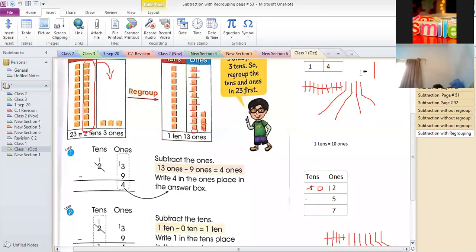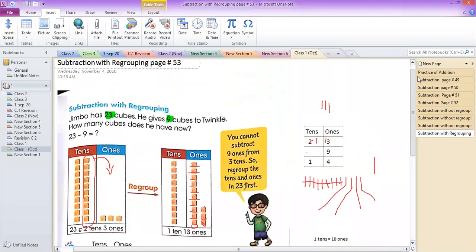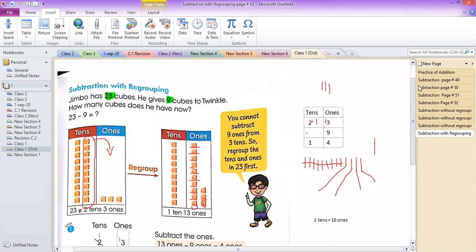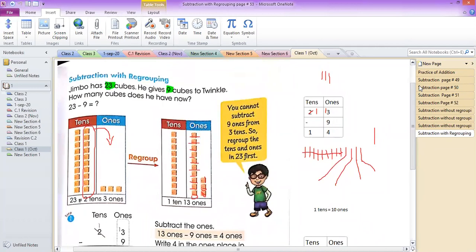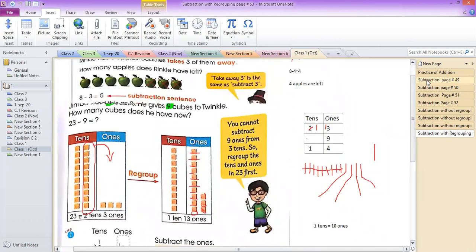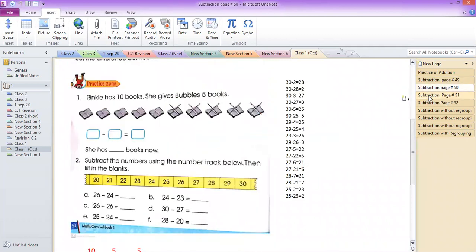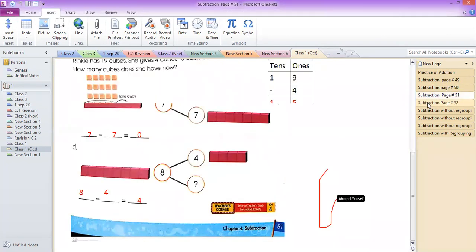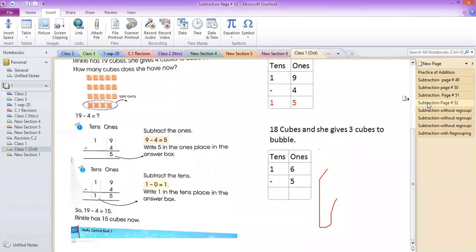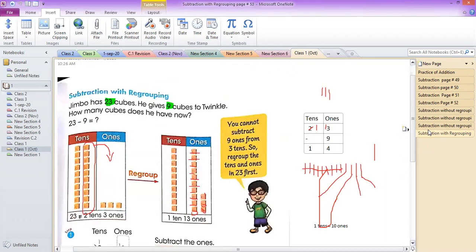Welcome to lesson number 50 for Grade 1 mathematics. In this live class, we have studied subtraction with counting bags, what 'take away' means, subtraction by crossing, with a number track, with number bonds, subtraction without regrouping, and we started yesterday subtraction with regrouping.